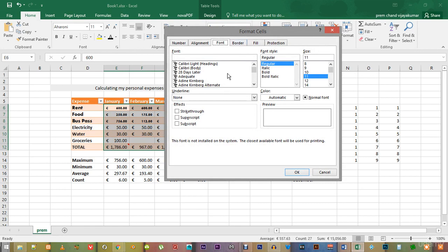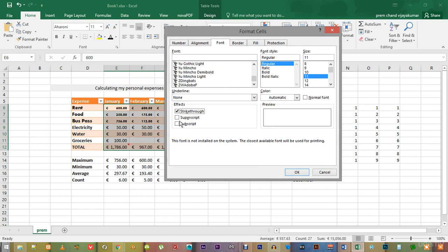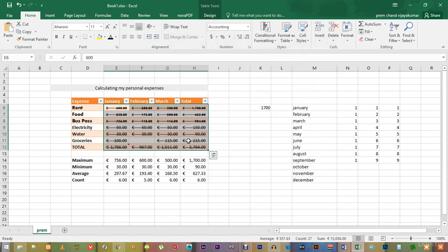In this window, you have more features like strikethrough, subscript and superscript. You can also apply many modifications at once using this window.